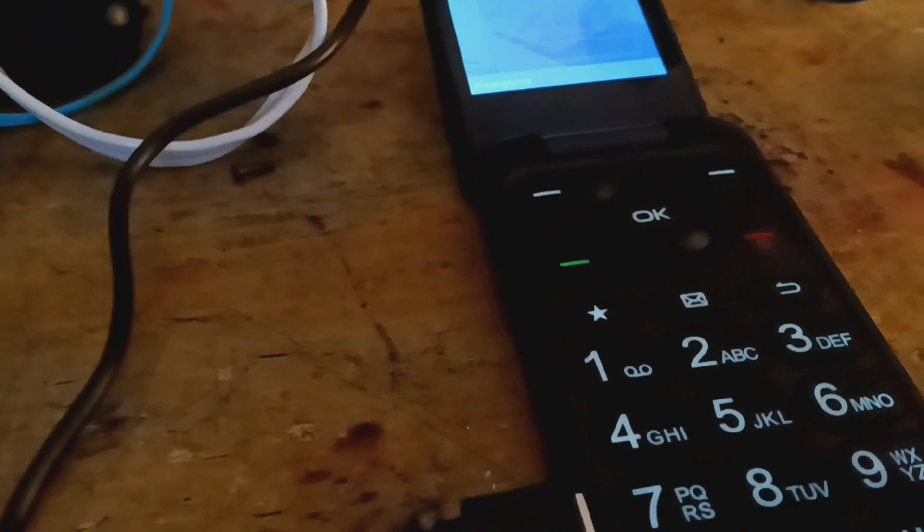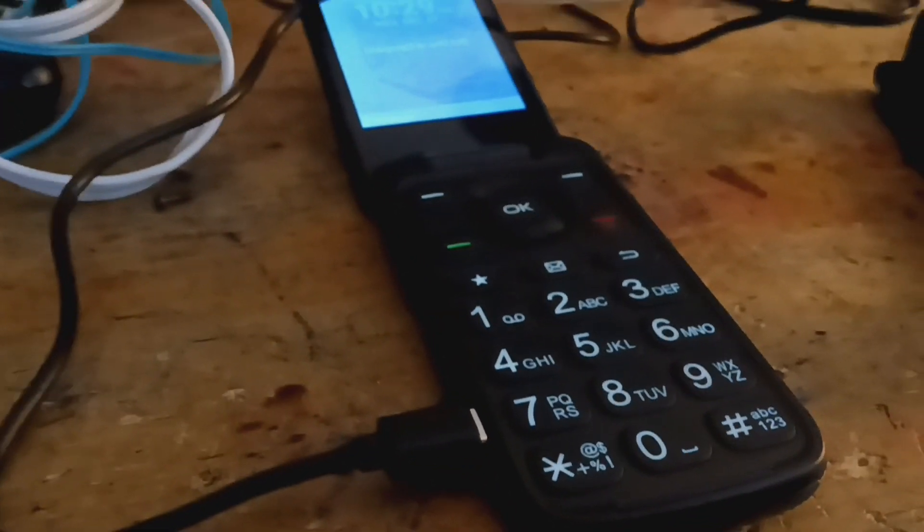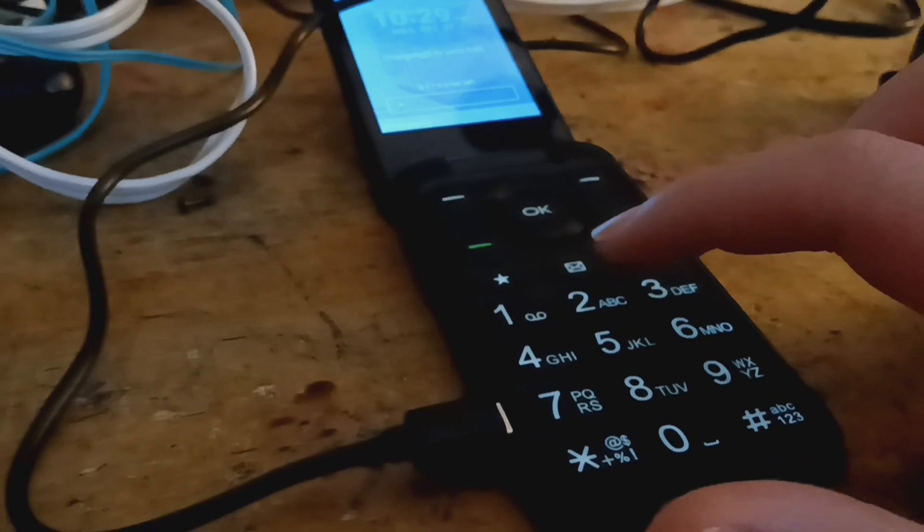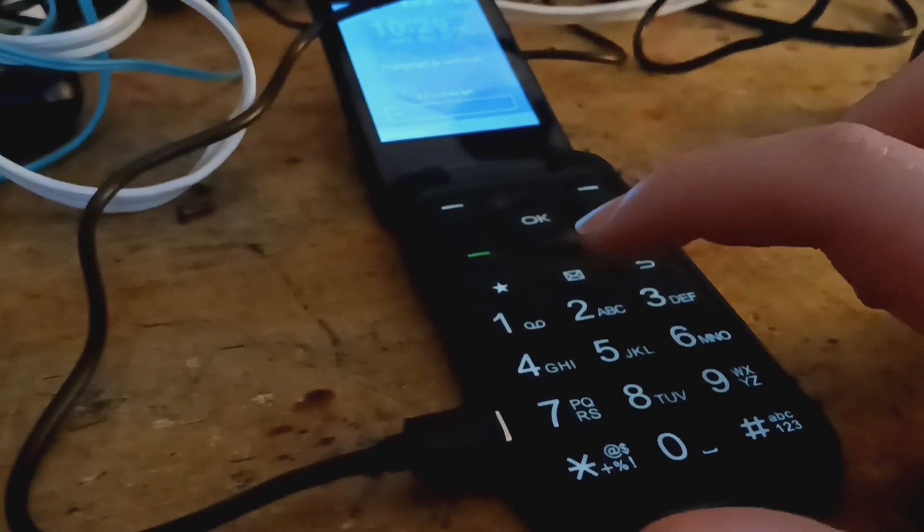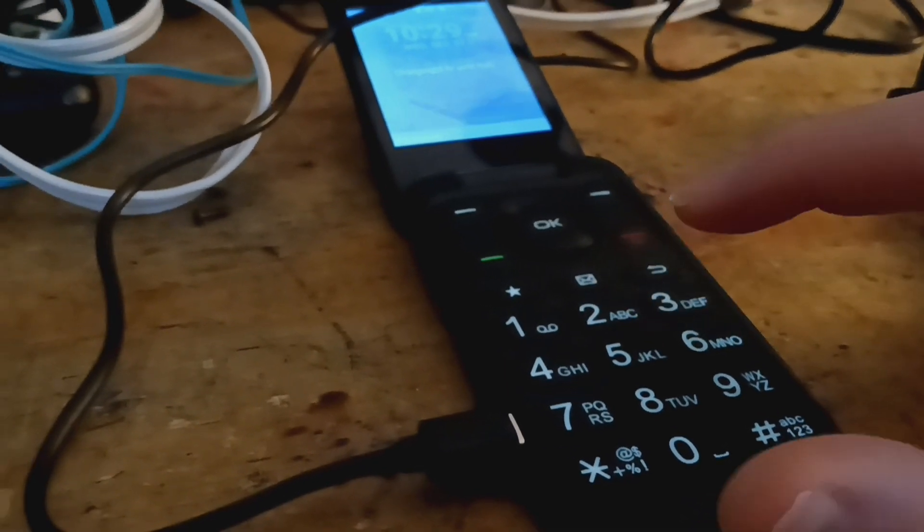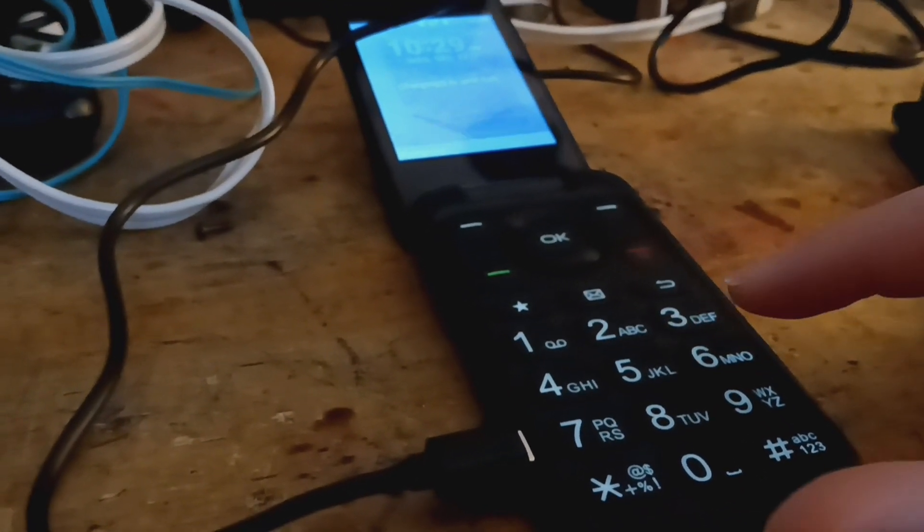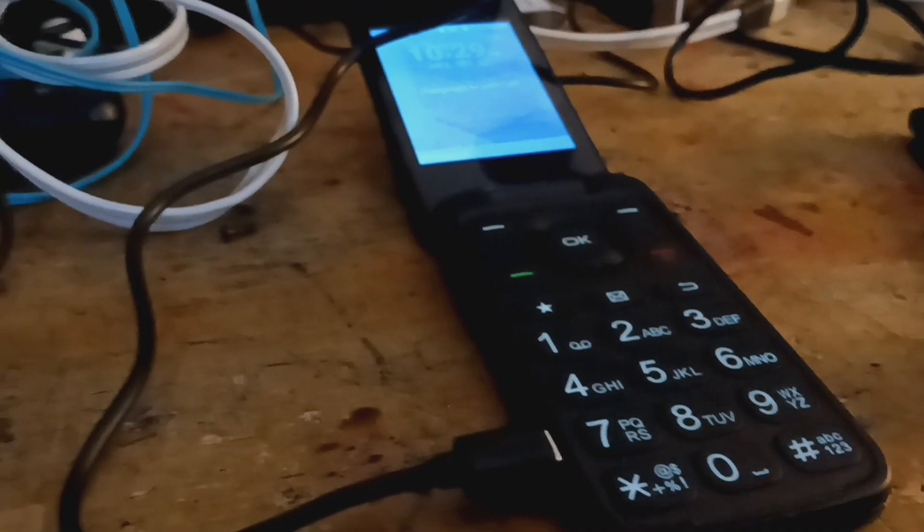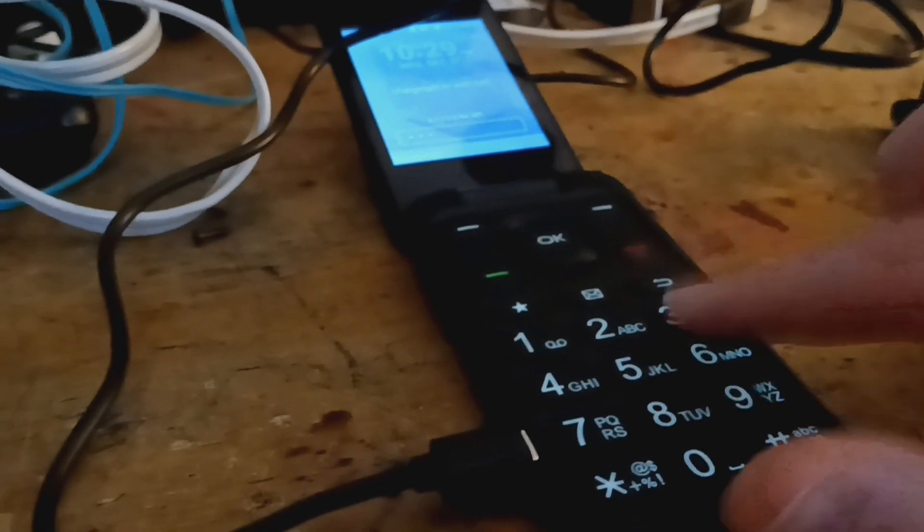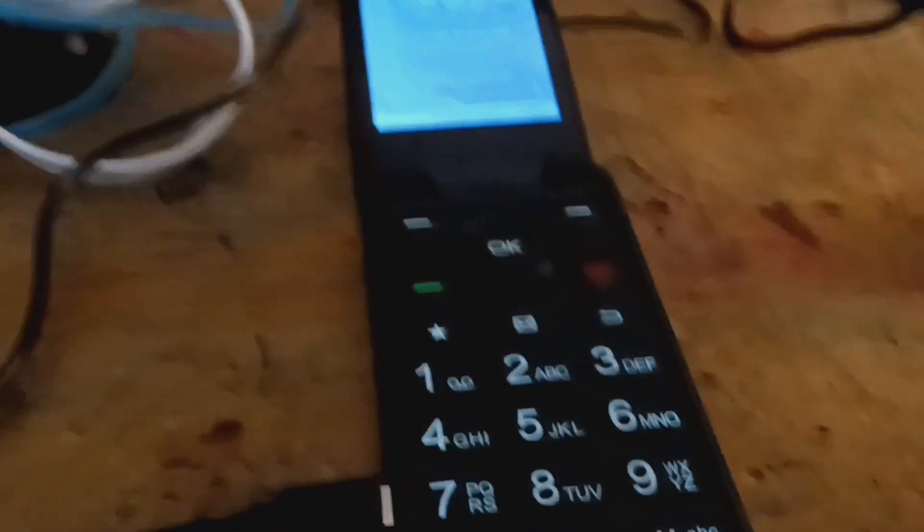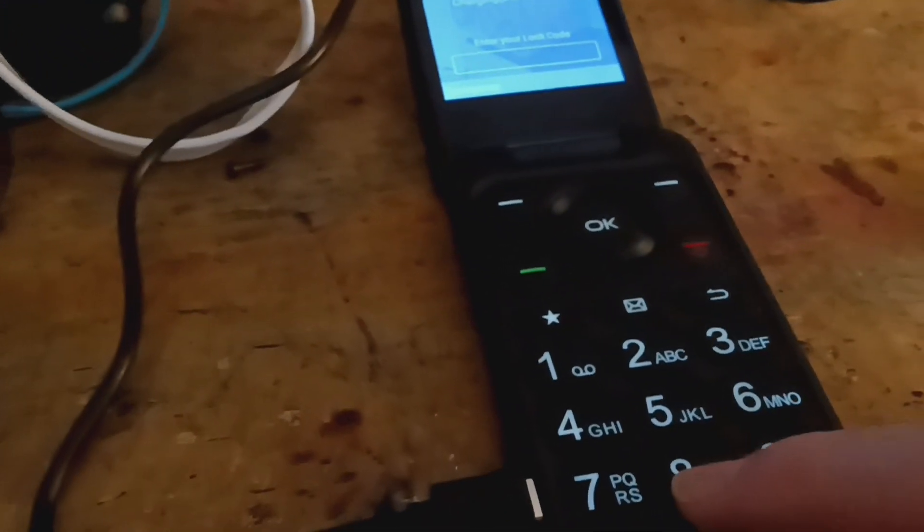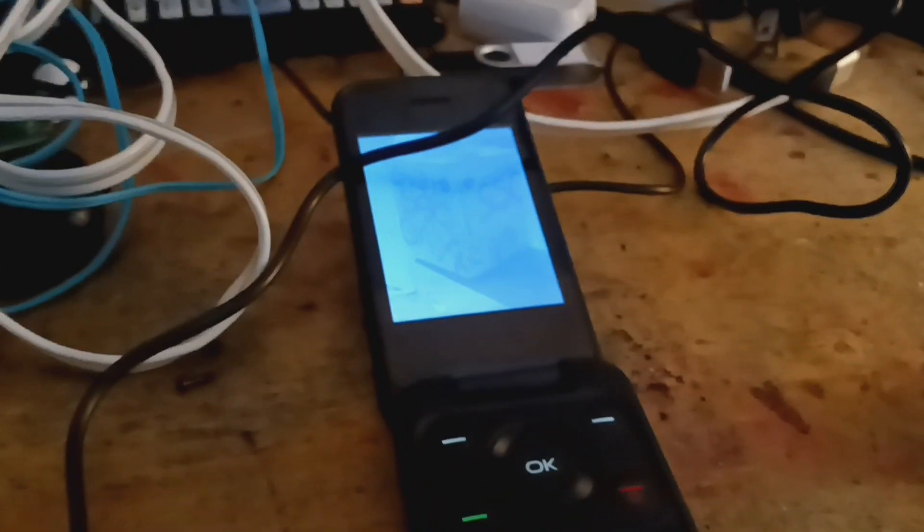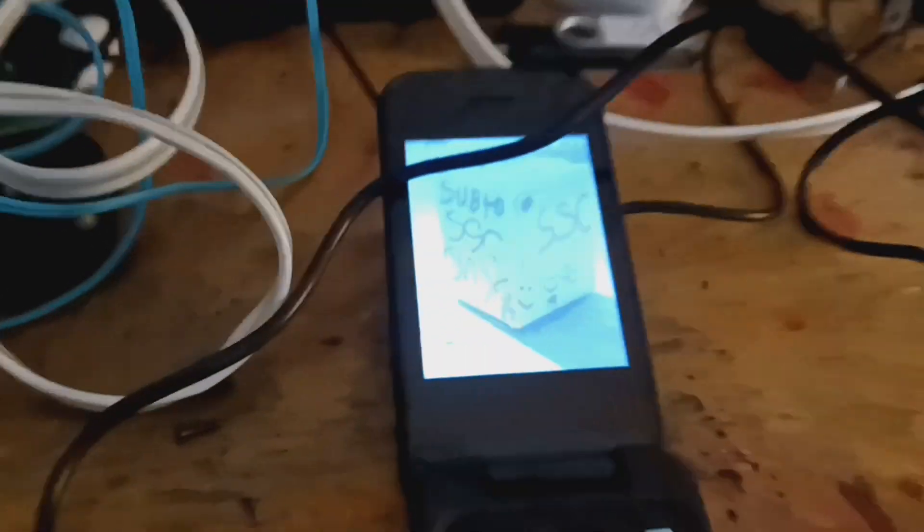And I don't remember the password. Oh, come on. Okay. 8, 2, 2, 3. Nice.